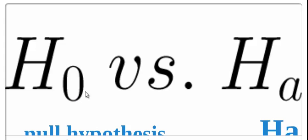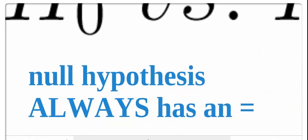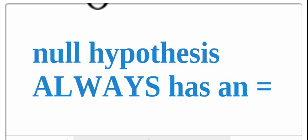That's going to be our H0. Then we have our alternative that it is not true. We're going to have our null hypothesis, which is always going to have an equal sign. It may be greater than or equal to, less than or equal to, or equal to. The null hypothesis always has an equal sign. It's either the proportion equals something or the mean equals mu equals something, but it's always going to have an equal sign.